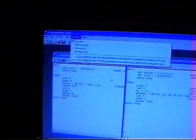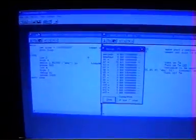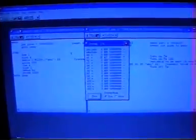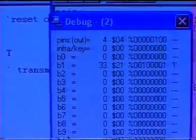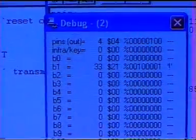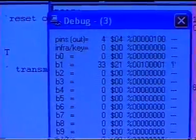And using the debug function, we are able to see that the receiver has received the value 33 from the transmitter.